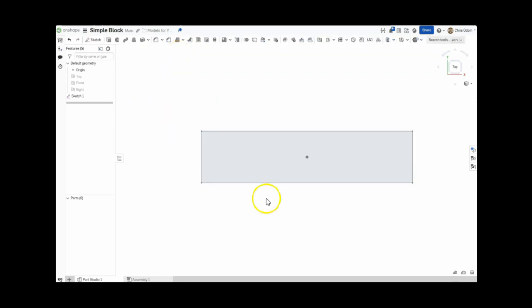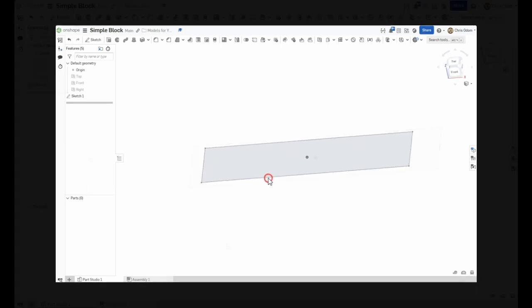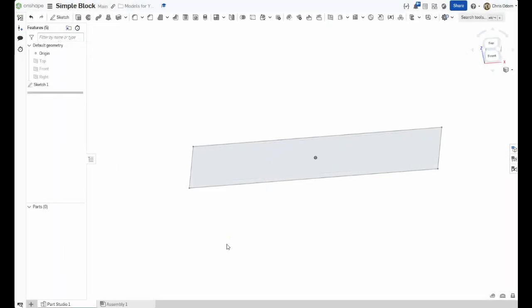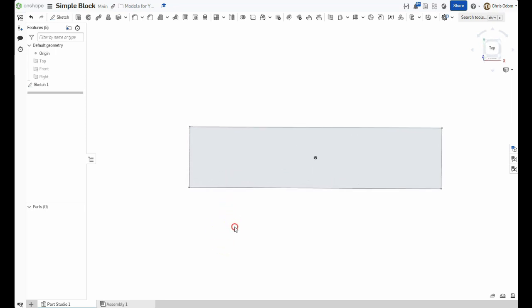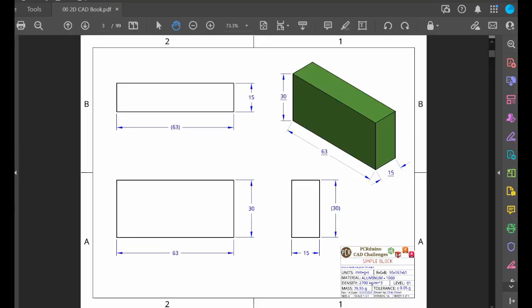I'll rotate the view a little bit so the next steps are easier to see. Now it is time to extrude, or pull, the top face to the desired height. A quick glance at the 2D drawing shows us it should be 30 millimeters.